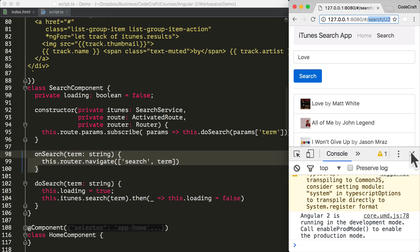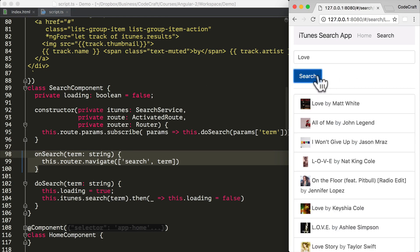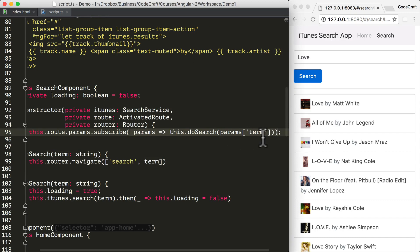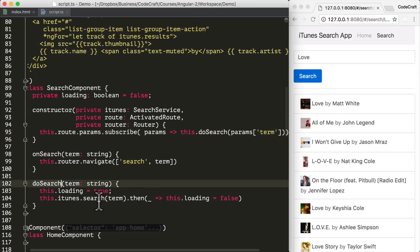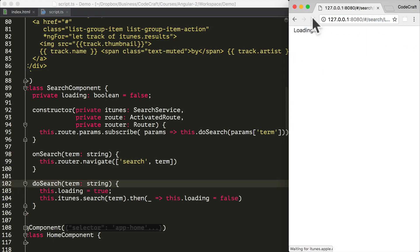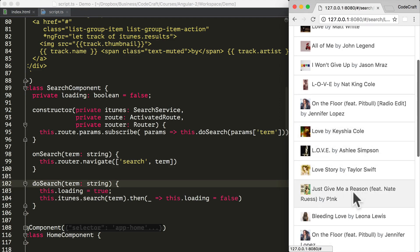So now let me close the console and refresh the application. The URL contains U2 so it's performing a search for U2. When I search for love, we can see the URL changes to love. This change in the URL triggers the activated route callback, which calls doSearch, and in the doSearch function we issue the search to the API. The important thing here is that the URL and the state of our application are now in sync, so if I refresh the application we get back to the same state.